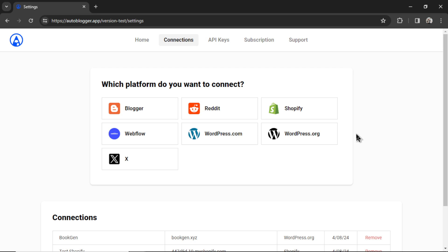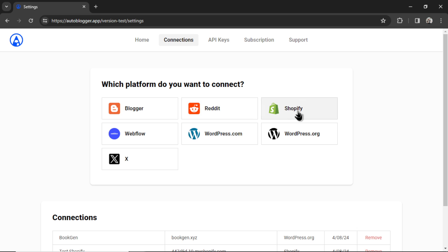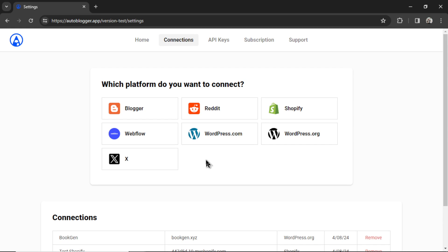That's going to drop you onto the settings page. We have a few integrations that we offer right now. More will be added later. We have Blogger, Reddit for the Reddit bot, Shopify, Webflow, WordPress.com, WordPress.org, and then X for the Xbot. If you want to use the Autoblogger or the SEO Heist, you need to connect your website. Let's say I had a WordPress.com website. I would click this.